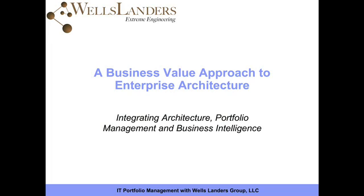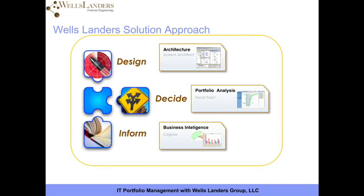Hello, this is Bill Wimsatt with Wells Landers with part three on a business value approach to enterprise architecture. In this section, we're going to show how decisions made in the portfolio analysis component can be used in modeling the enterprise architecture itself.